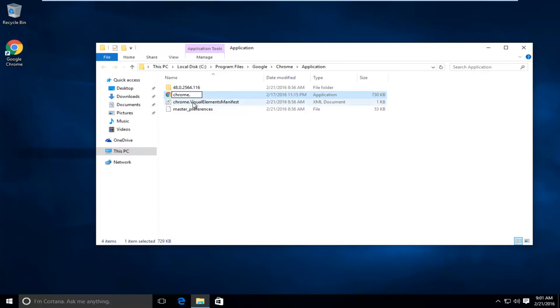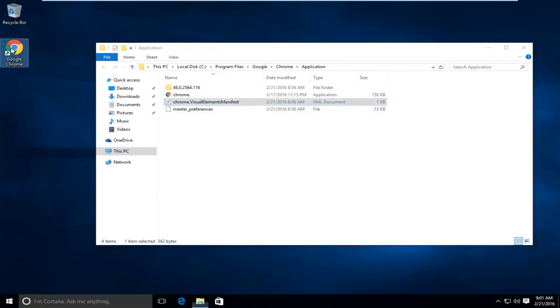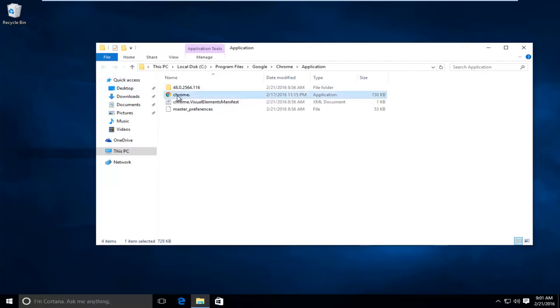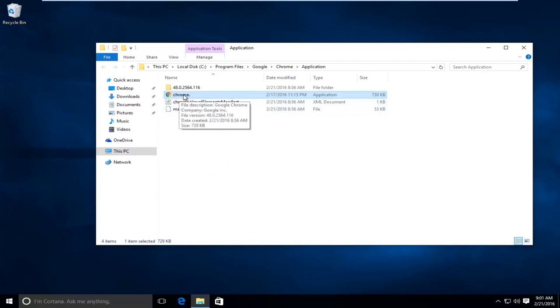So I'm going to click out of that. Now what I'm going to do is delete the shortcut on my desktop if I have one. And if I want to have another shortcut on the desktop for Chrome, I'm going to right-click on this newly changed name right here.